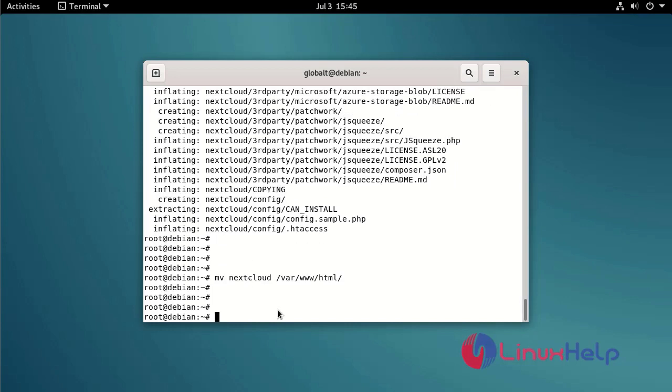Set the ownership of the moved Nextcloud folder to the Apache user as www-data so that it can access the files.